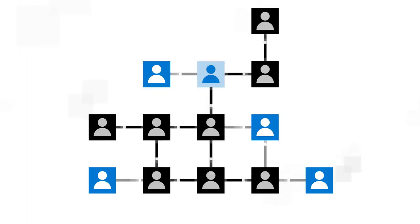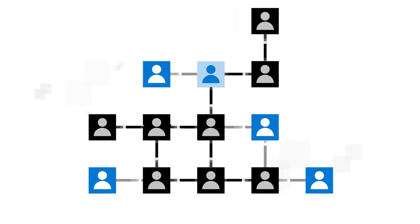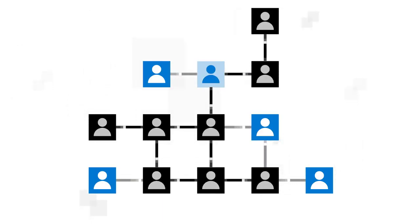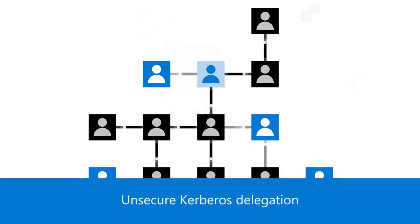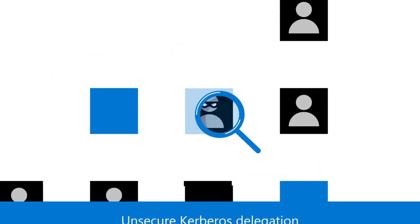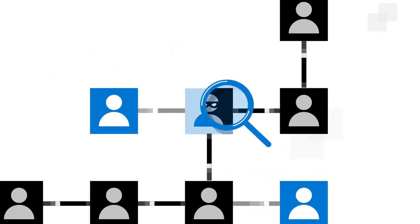And if an account is configured for unsecure Kerberos Delegation, attackers can use it to impersonate more privileged accounts. The Unsecure Kerberos Delegation Assessment helps you find these configurations and lock them down.